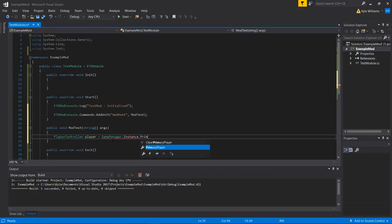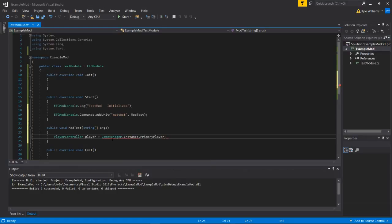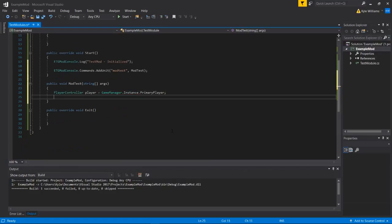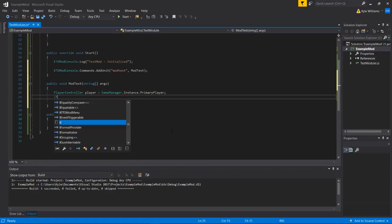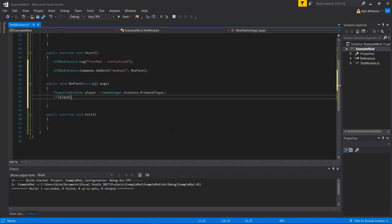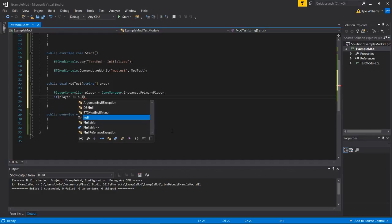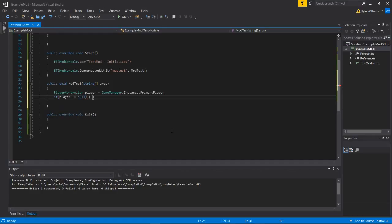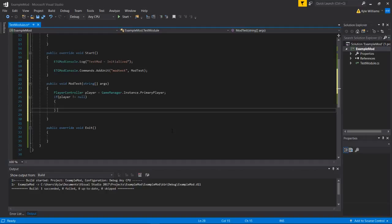Oh, primary player. And we'll check to see if it's null because that happens sometimes. If whoever's playing the game hasn't actually picked a character yet, this will return null.